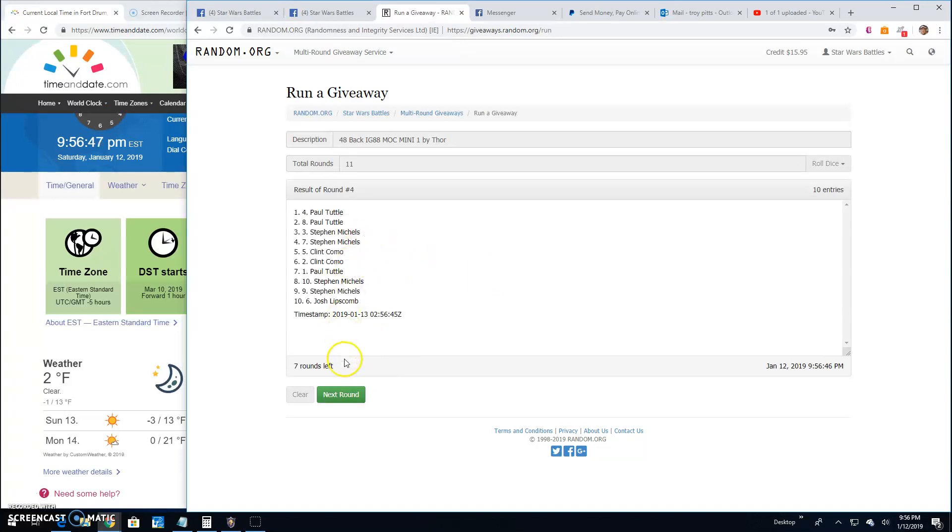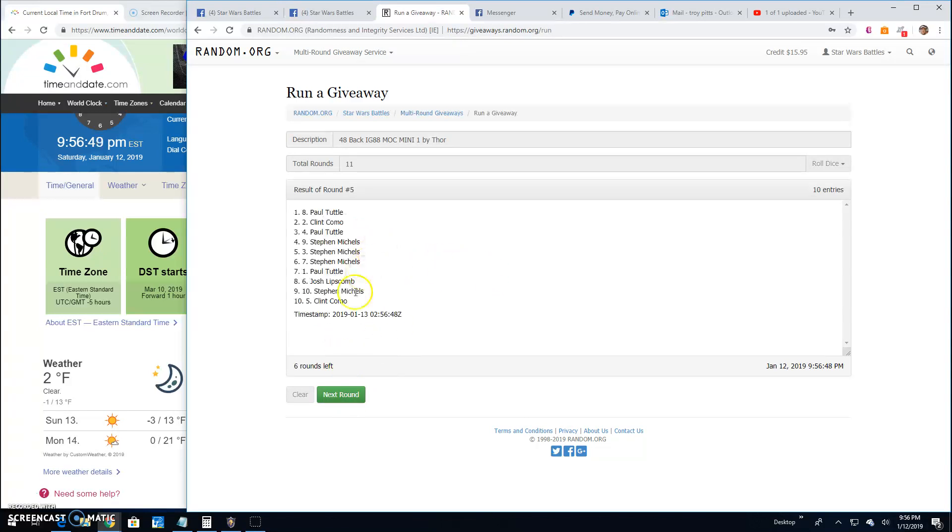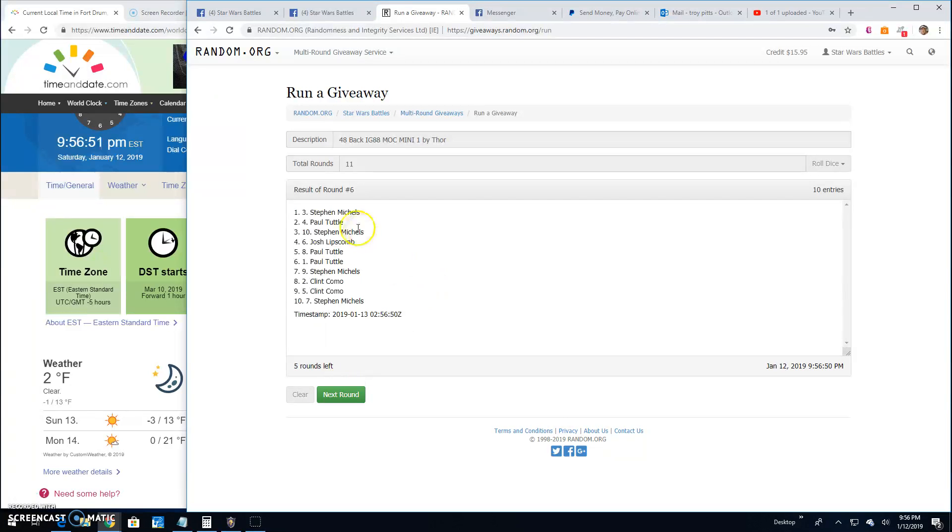Round 4. Paul, Paul, and Stephen. 5. Paul, Clint, and Paul. 6. Stephen, Paul, and Stephen. 7. Clint, Paul, and Paul.